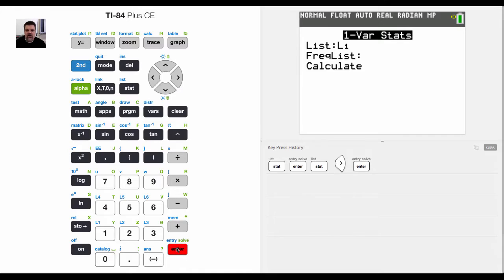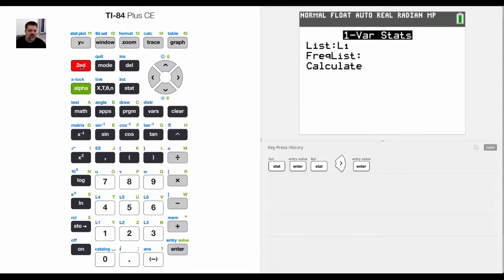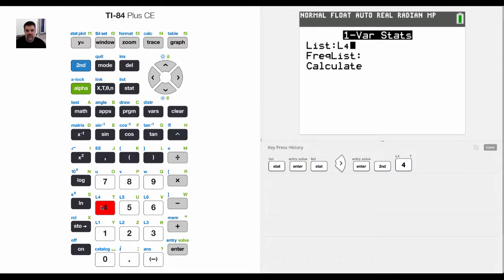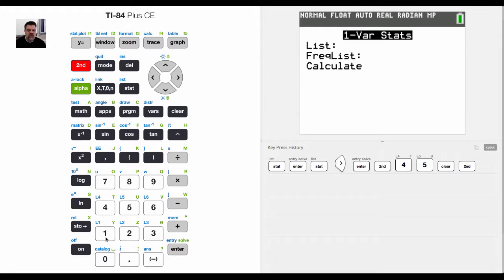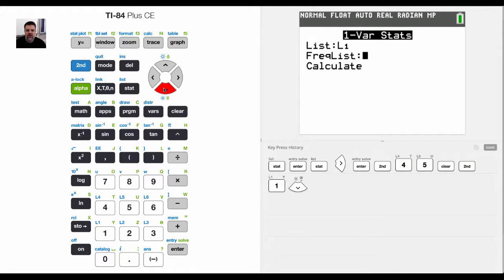So if I enter in one variable stats, by default, it'll choose L1. But again, like I said, if I hit second and then choose any one of these, like L4 or L5 or whatever, it will do the statistics for that list, list number four or list number five or whatever. But I'm going to leave it at this.